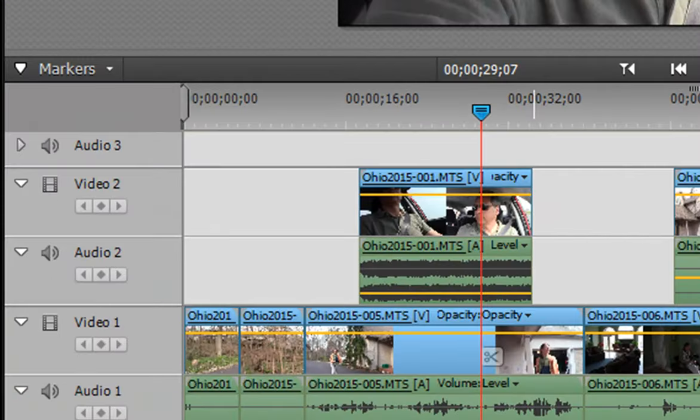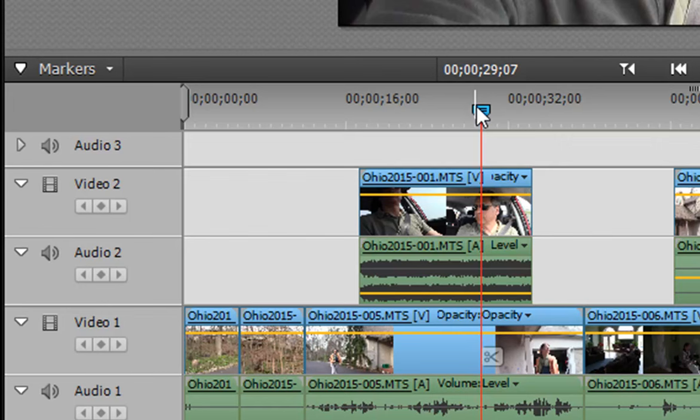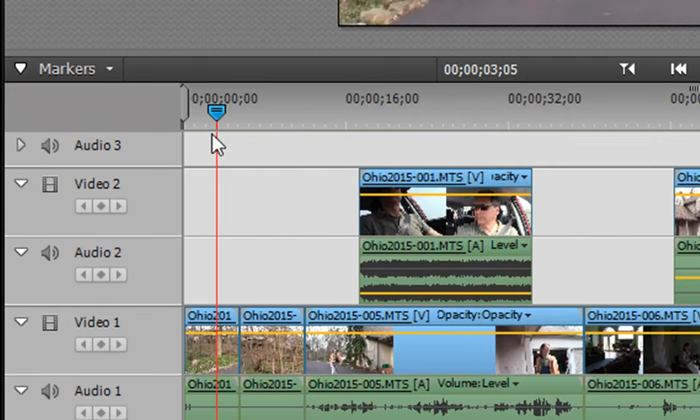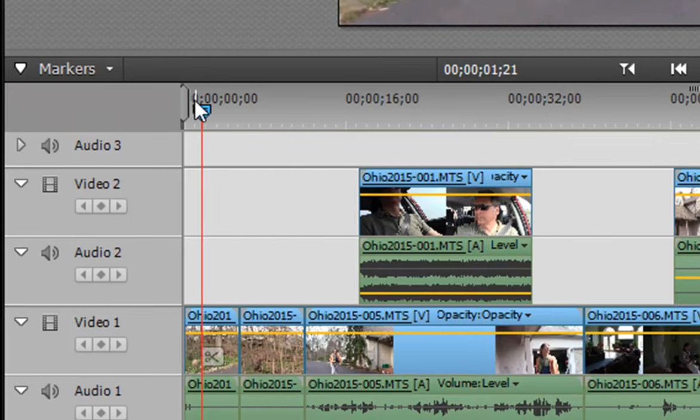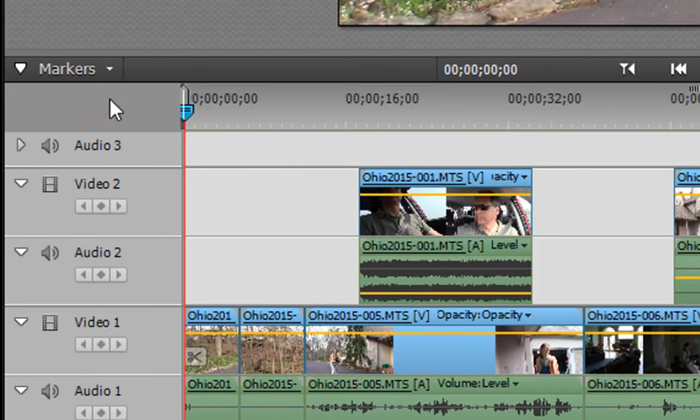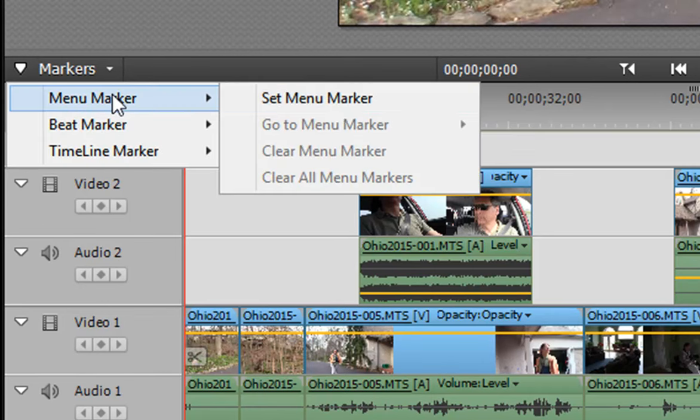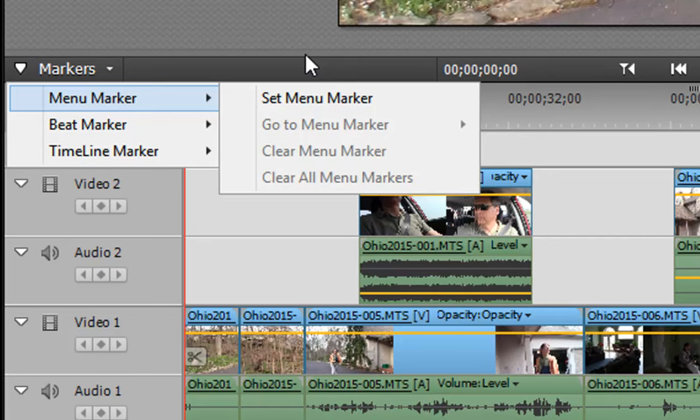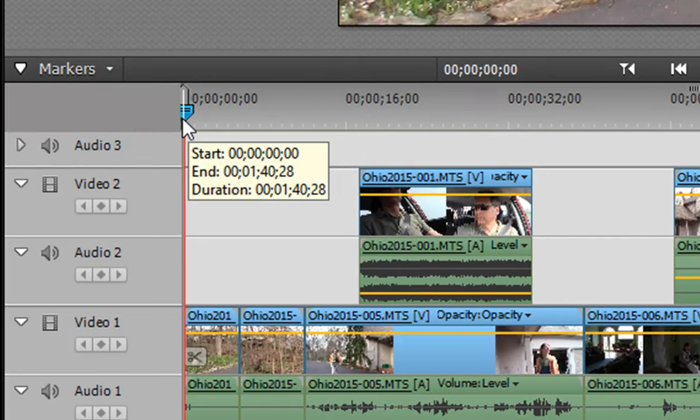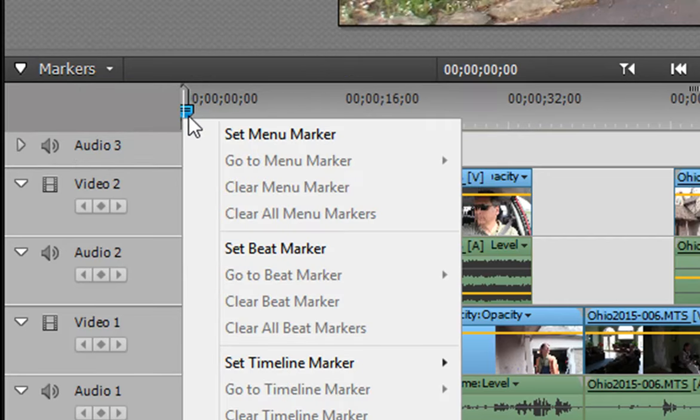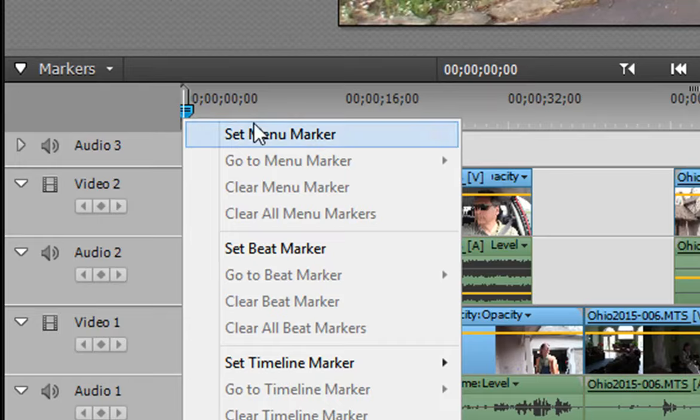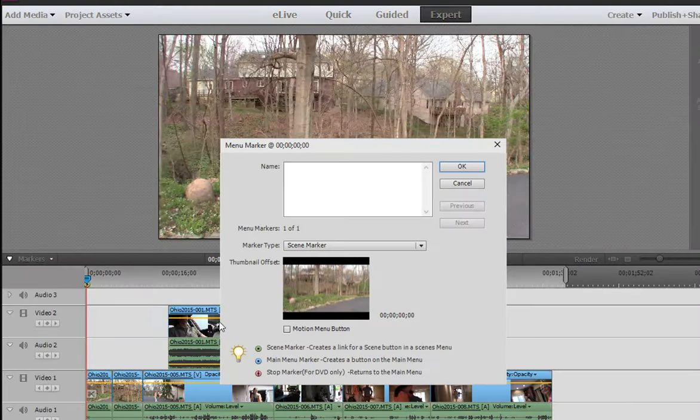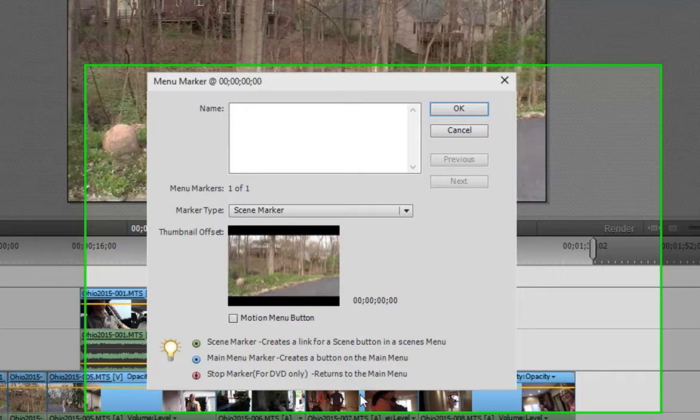So adding a menu marker is very easy. I'm just going to move this playhead here on the timeline to the very beginning. There are two ways to do it. One is to go right to the marker menu and select Menu Marker, Set Menu Marker. You can get to the same thing just by right-clicking on the playhead or this CTI and selecting Set Menu Marker. You get exactly the same thing. What you get is a menu marker option screen.